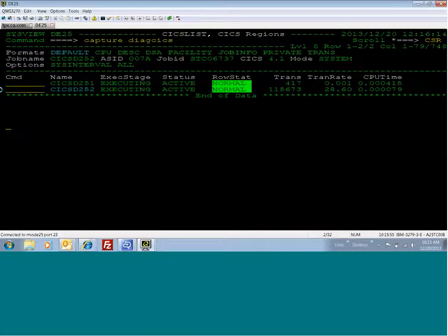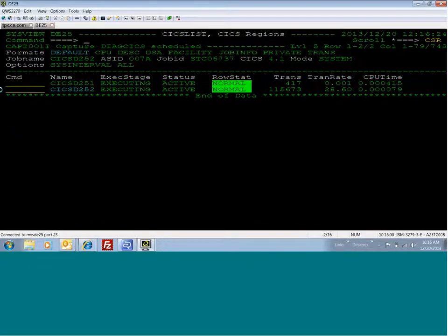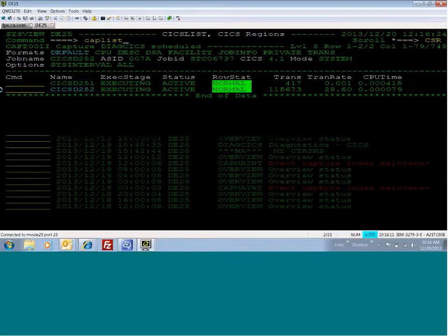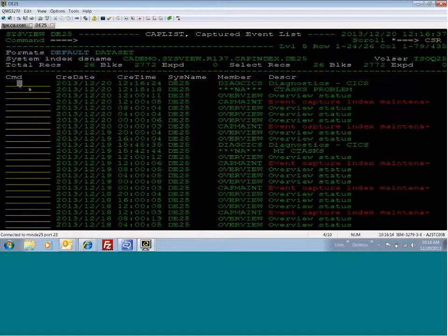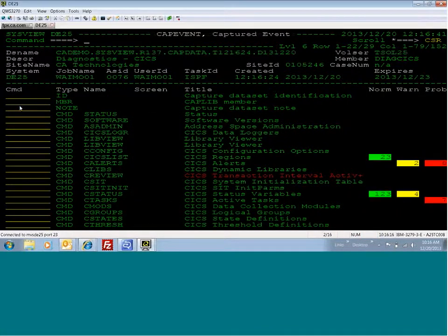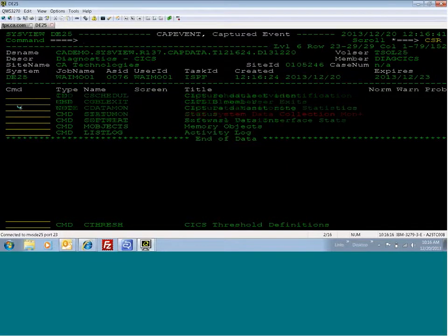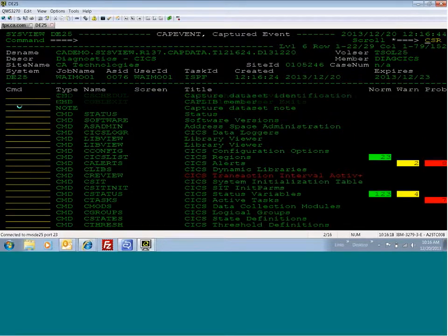So I'm going to do a capture diag-CICS. And this will take a bunch of captures of a lot of CICS-U commands relative to CICS. So I just scheduled that capture, and CICS-U will take that capture immediately. So I can go to cap list, and there it is, diag-CICS. I can select it, and here is all of the captures that it did.